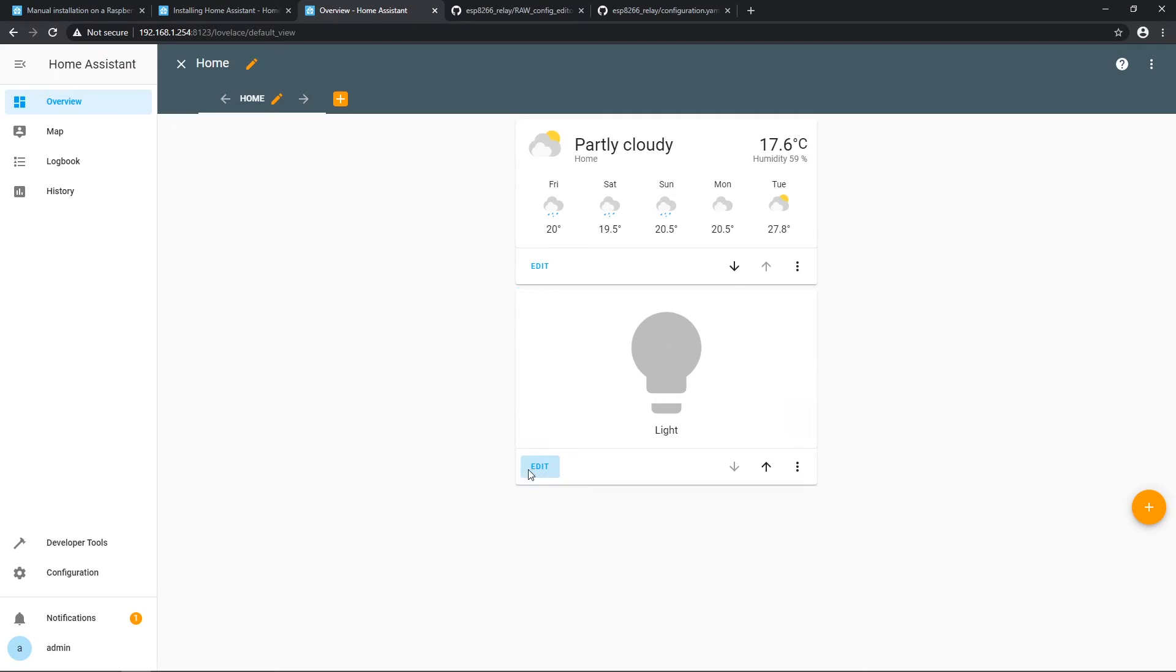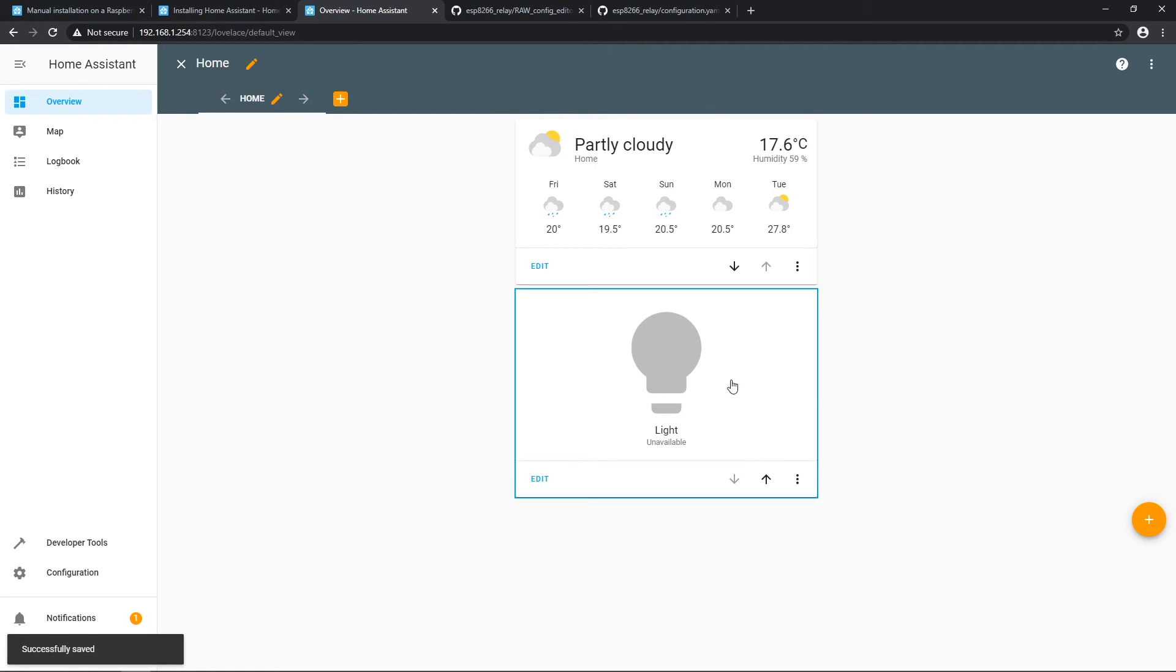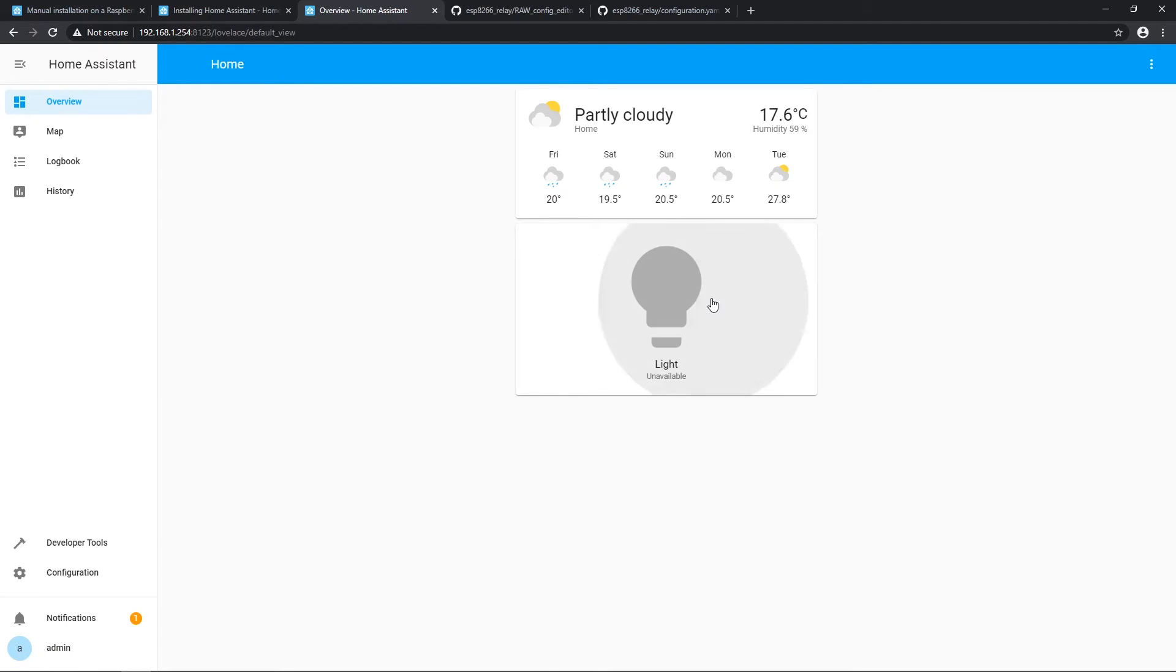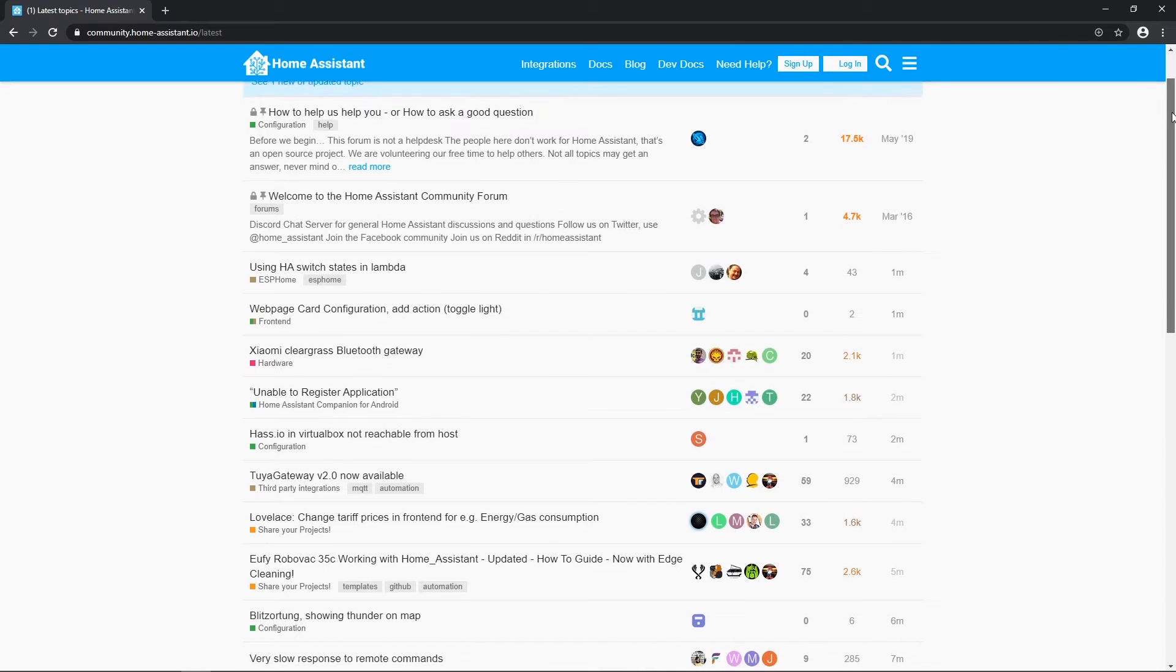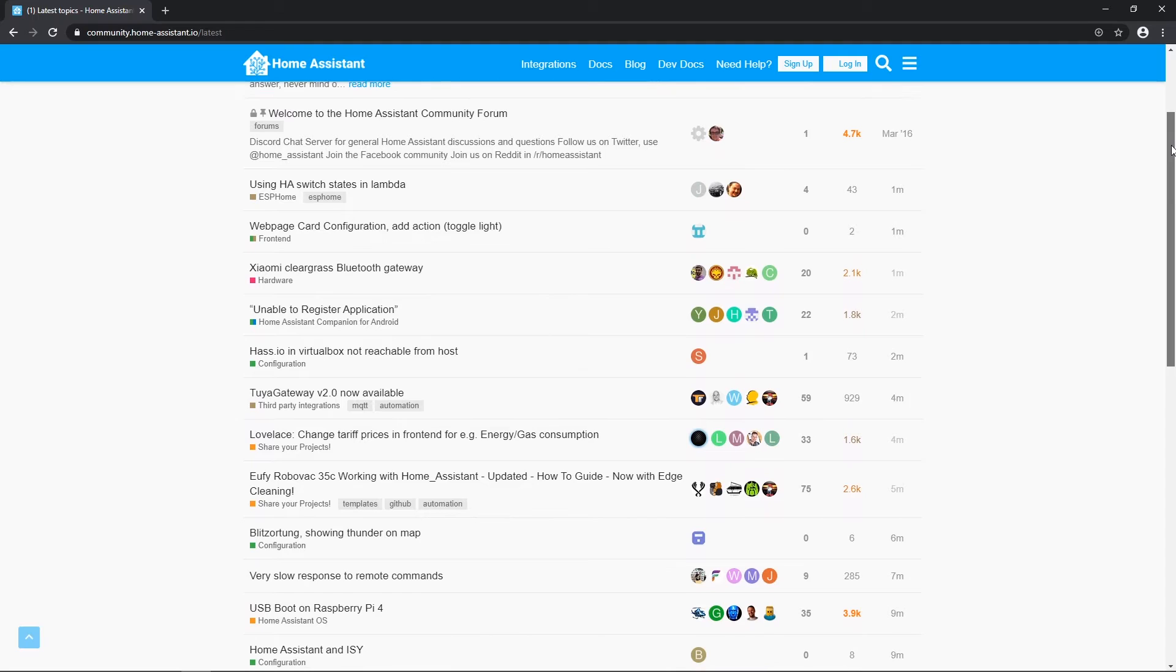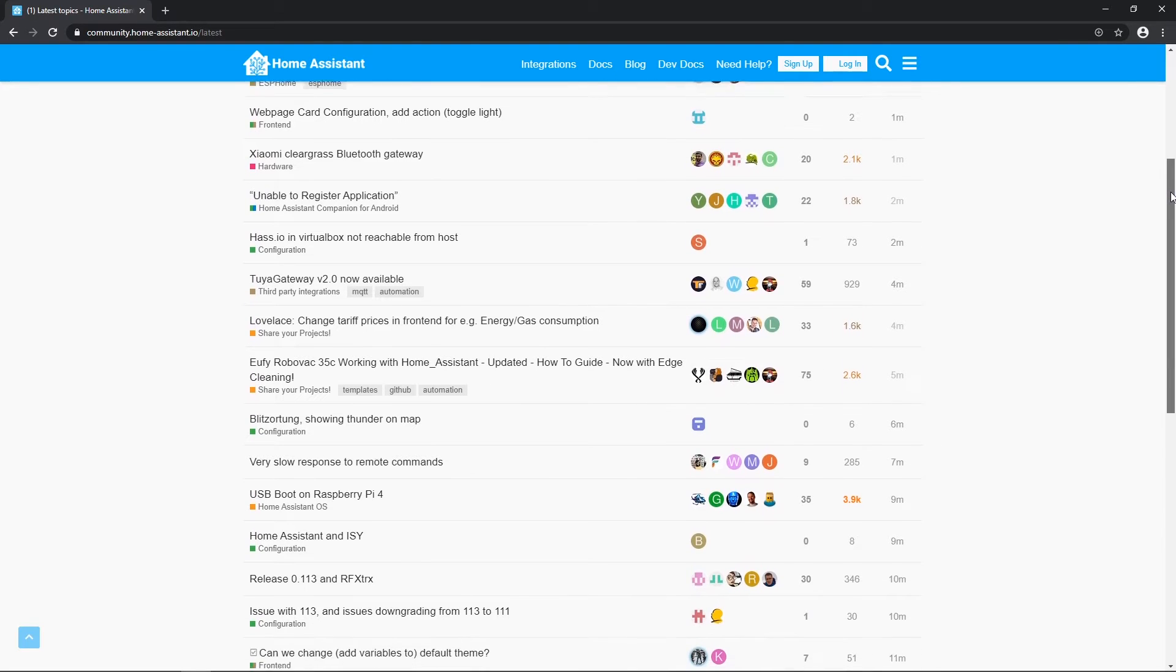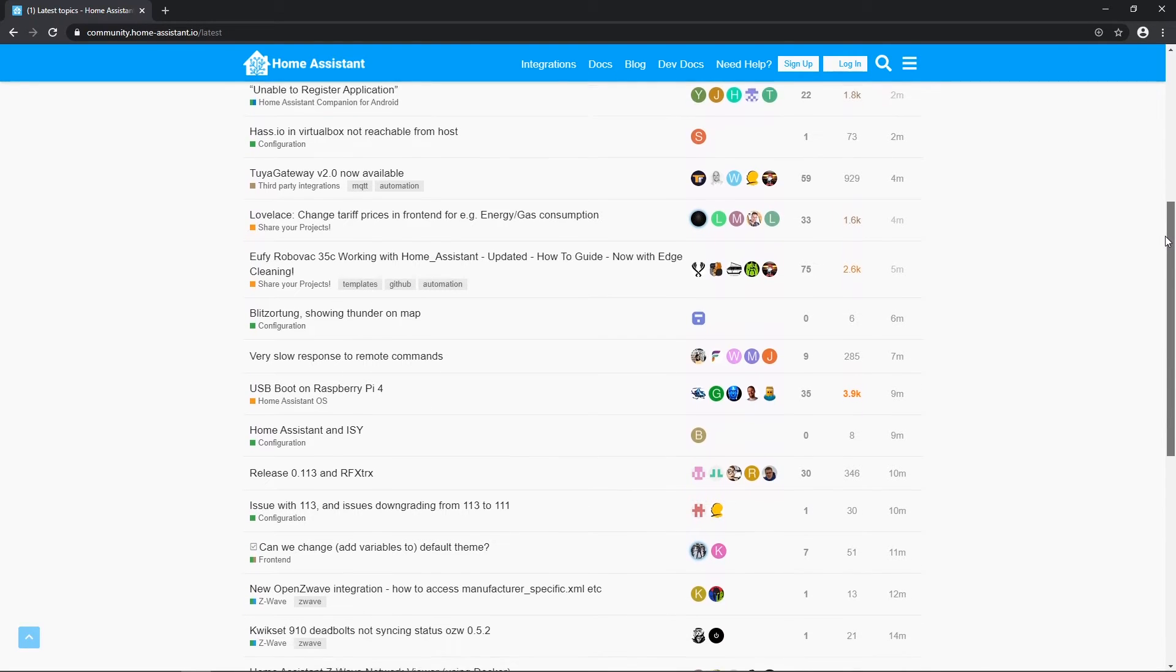Because home assistant core is not an all in one solution, it's basically a python program and doesn't include add-ons. We need to install MQTT broker manually on Raspbian. That information was missing puzzle for me for some time and I found that thanks to home assistant community forum.